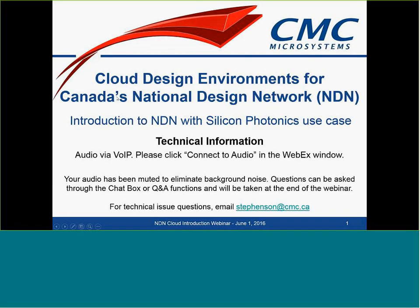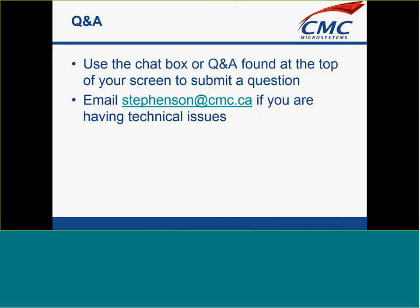So we're going to get started. Just to recap the information from this slide for housekeeping: everyone on the line is muted and you can use the WebEx client to send your questions, and we'll take a look at the end. You can send those questions as you think of them and it won't interrupt anything.